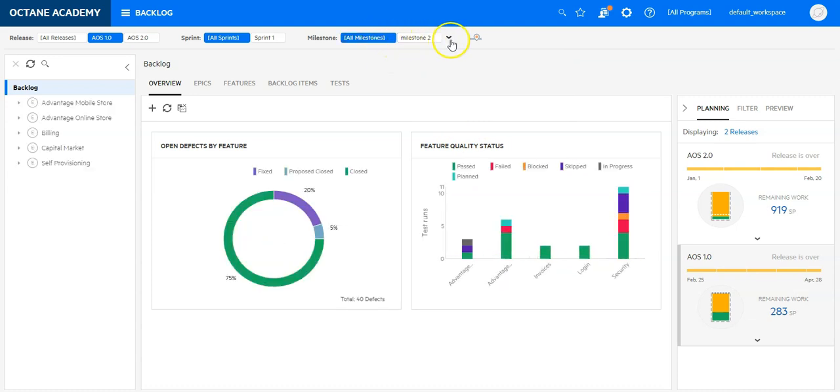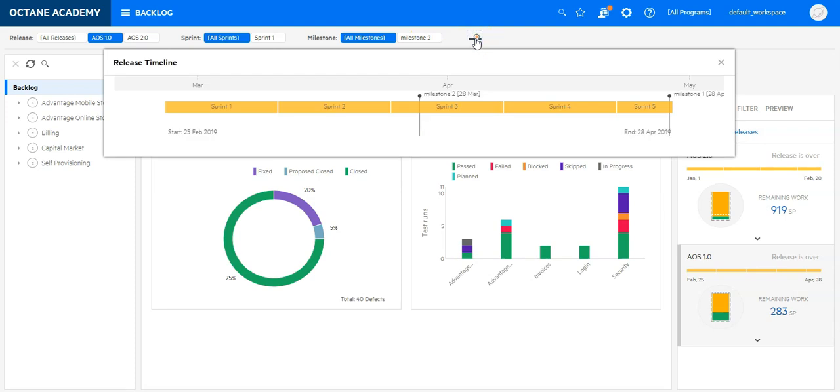And I have a timeline which I can click on and it will open a dialog to display the timeline.